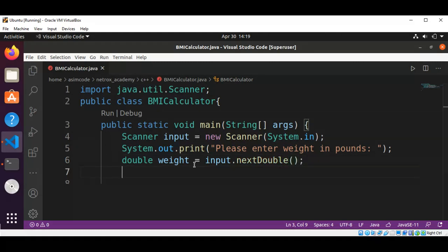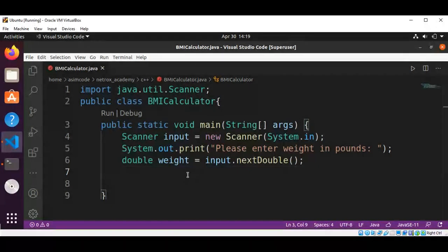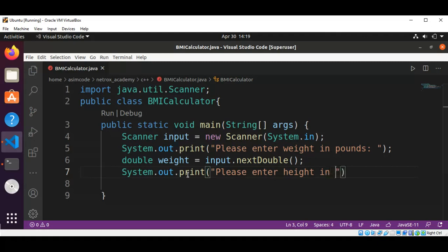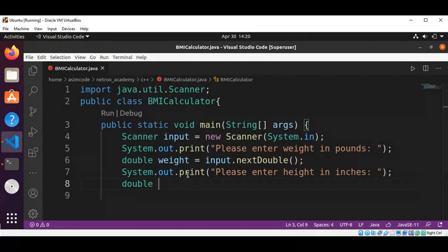The nextDouble() method reads in the weight. Then we are going to prompt the user to enter height in inches. We use System.out.print with the message 'please enter height in inches', and save the height in a double variable.